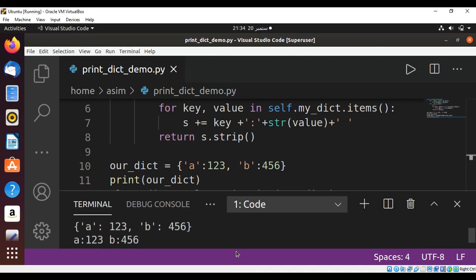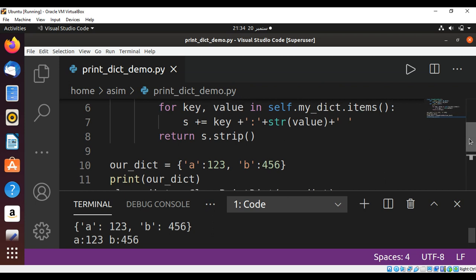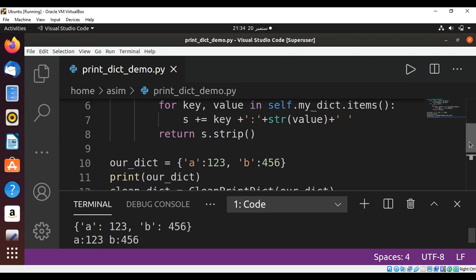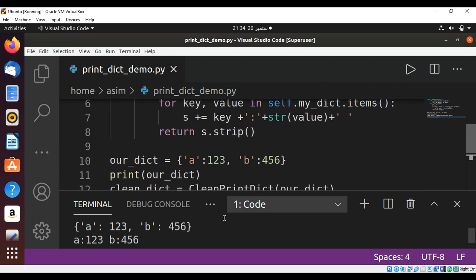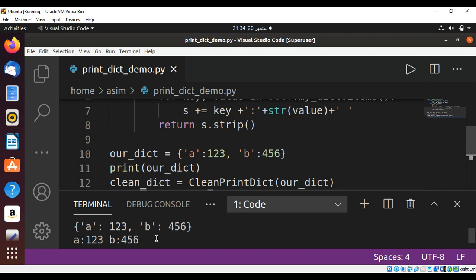When I execute the script we can see the dictionary before we printed with the single quotes and brackets, and the new dictionary which is much cleaner without single quotes and brackets.